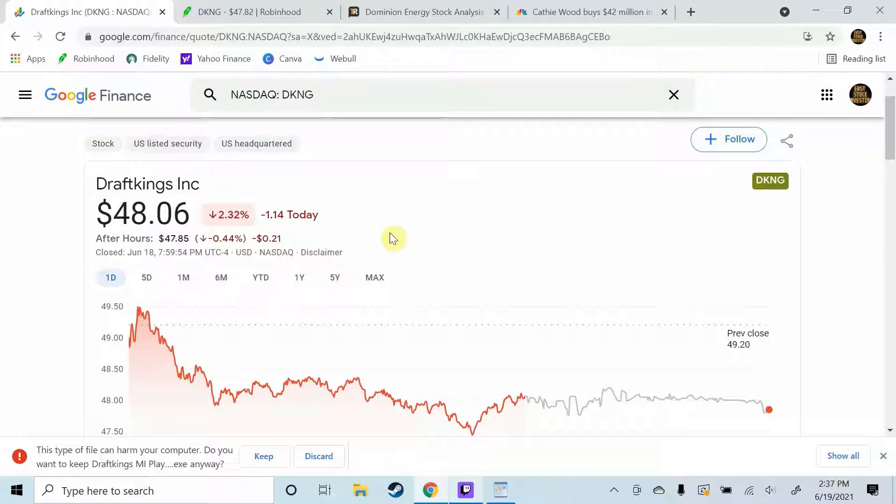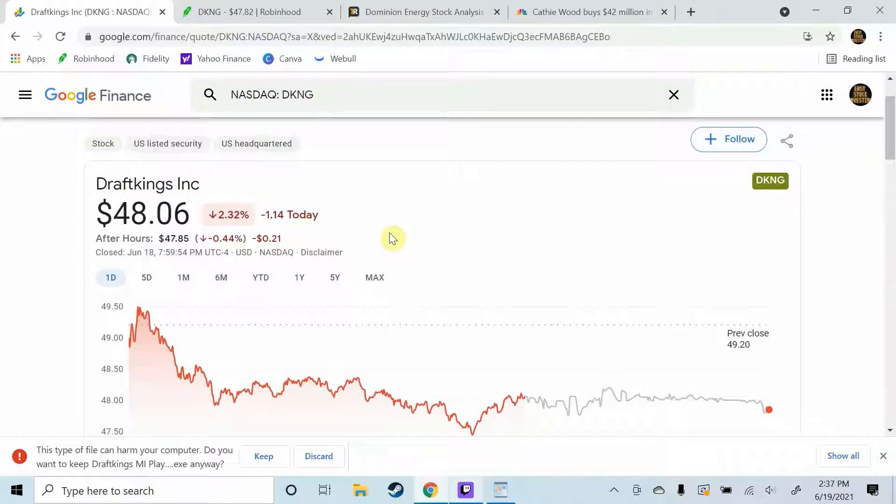We'll take a look at some analyst ratings and price predictions for DraftKings stock. Plus at the end of the video I'll be giving you my price prediction and rating for DraftKings stock.